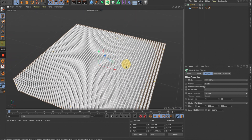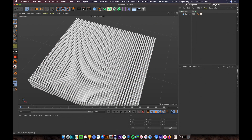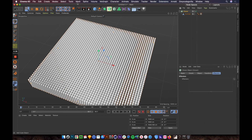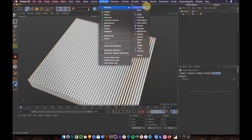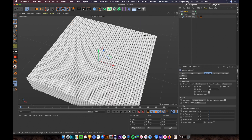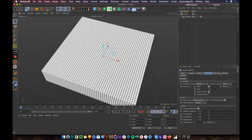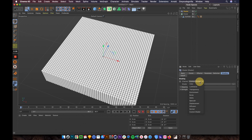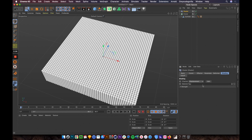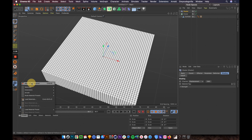Looking good! Next step: select the Cloner and apply a Shader Effector. Go to MoGraph Effector and add the Shader. From the shader settings, go to Shading and select displacement.